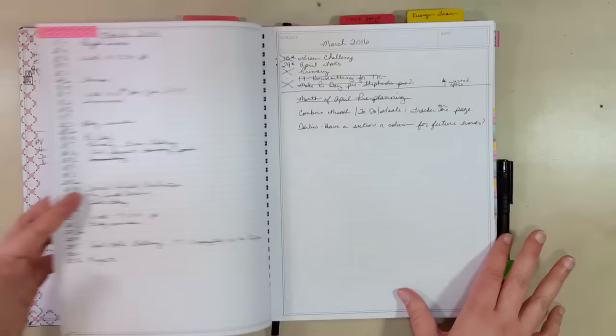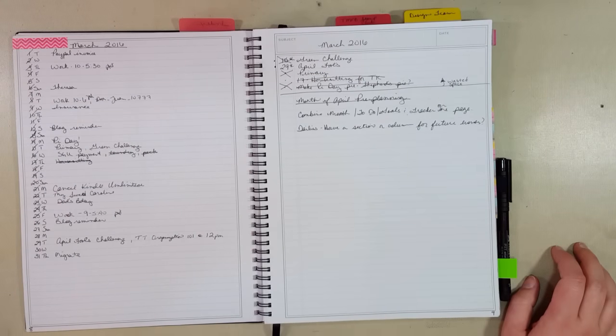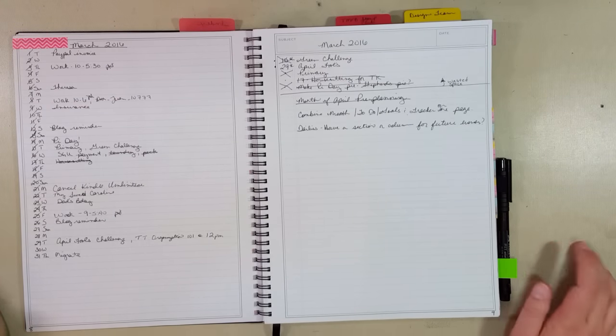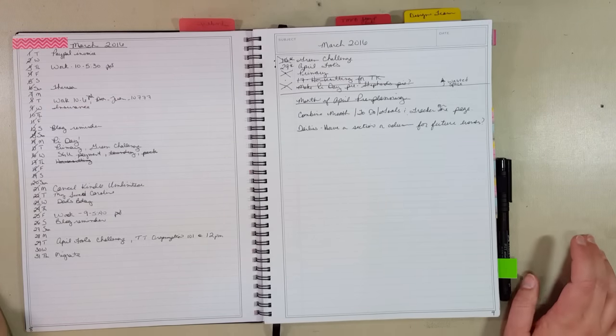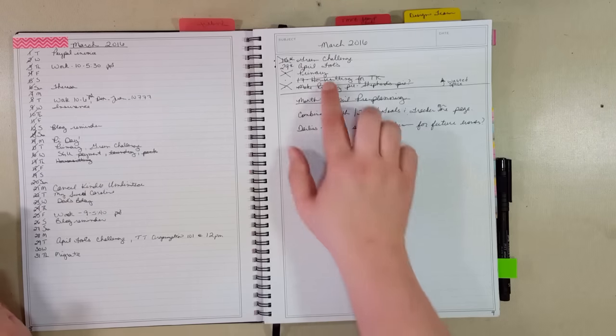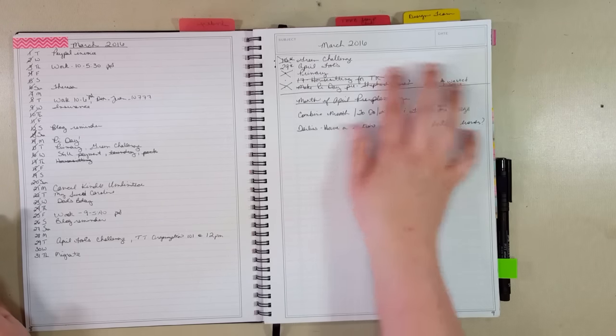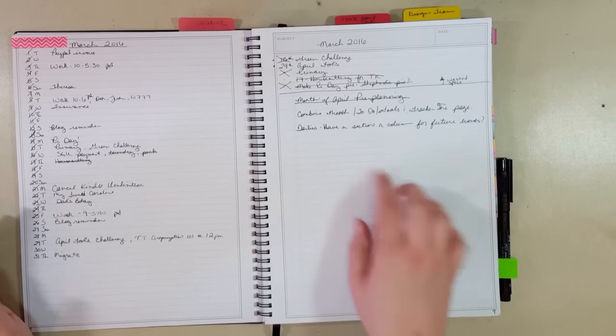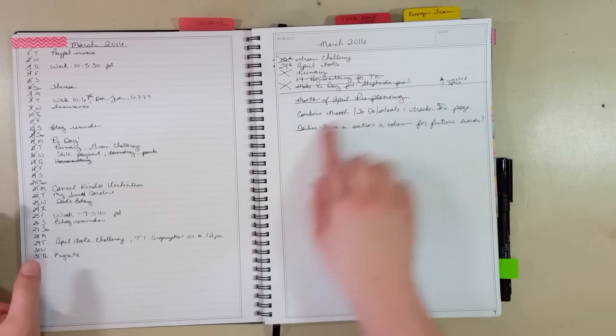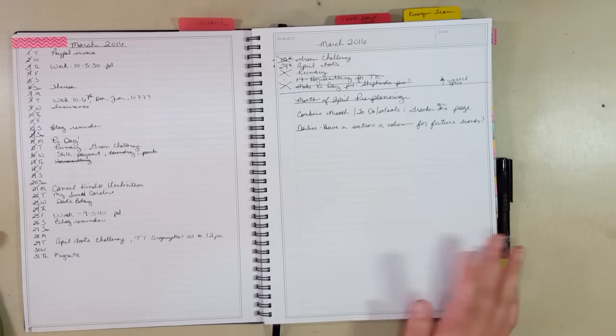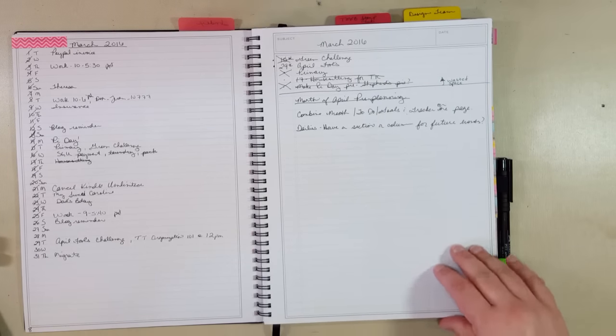So here is my first monthly spread. I kept it just the same as Ryder does on his video. I found I didn't really use the to-do list part of March, so I just turned it into a future planning for April and ideas I wanted to do differently.